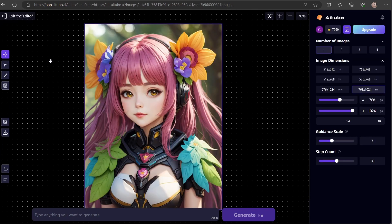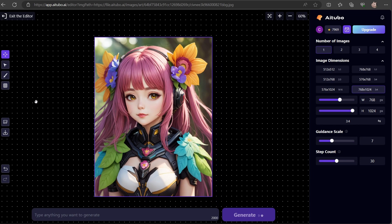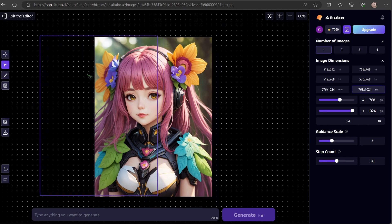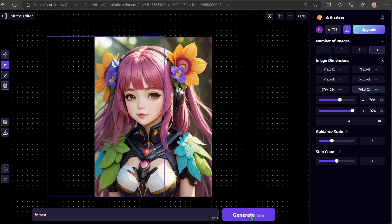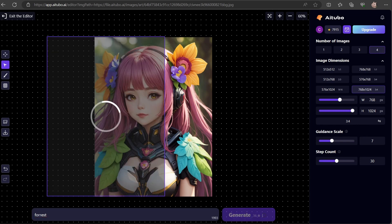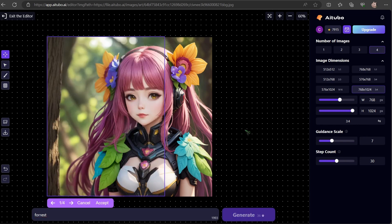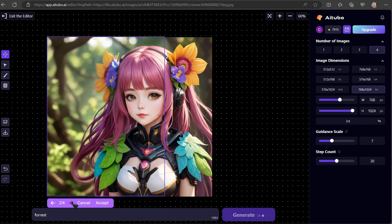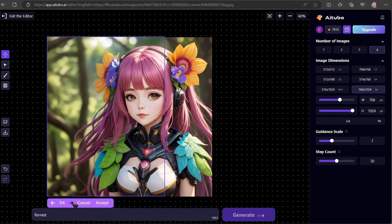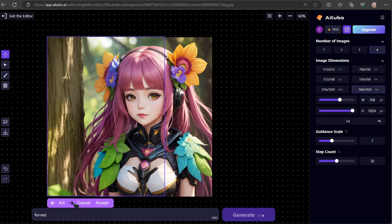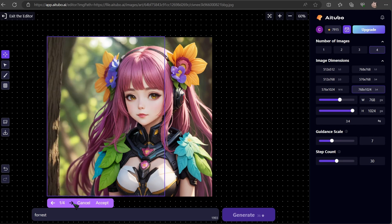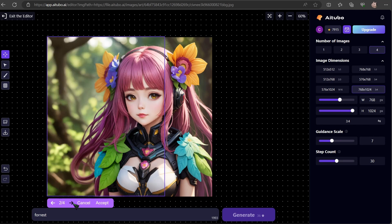For my next trick, let's revisit the previous image. Shift the box to the left. For prompt, add forest. Just make sure the box covers at least half of the original image. Otherwise, the AI will produce less desirable content. Notice how the image expands?